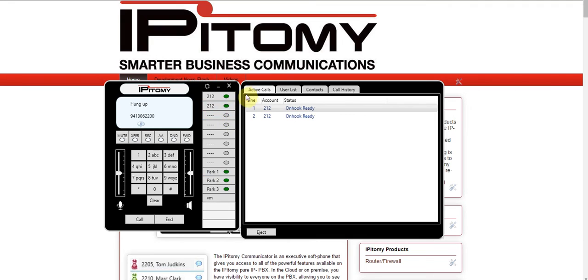What you see on the tabs across here — first of all, your active calls. This just shows how many lines you have registered to the softphone and what status the call is on.